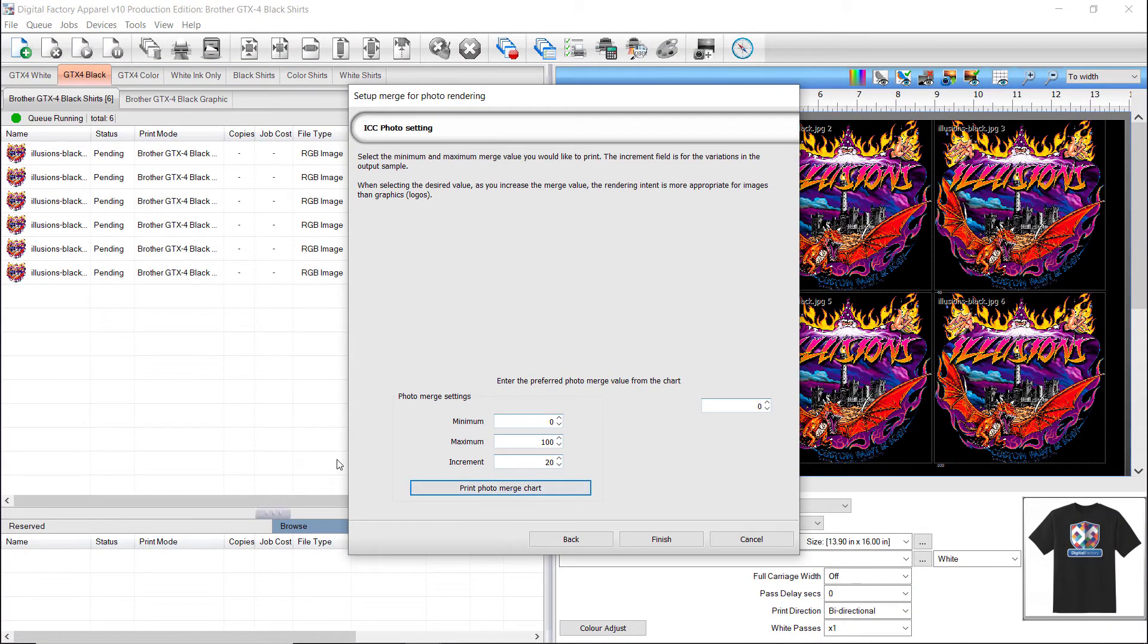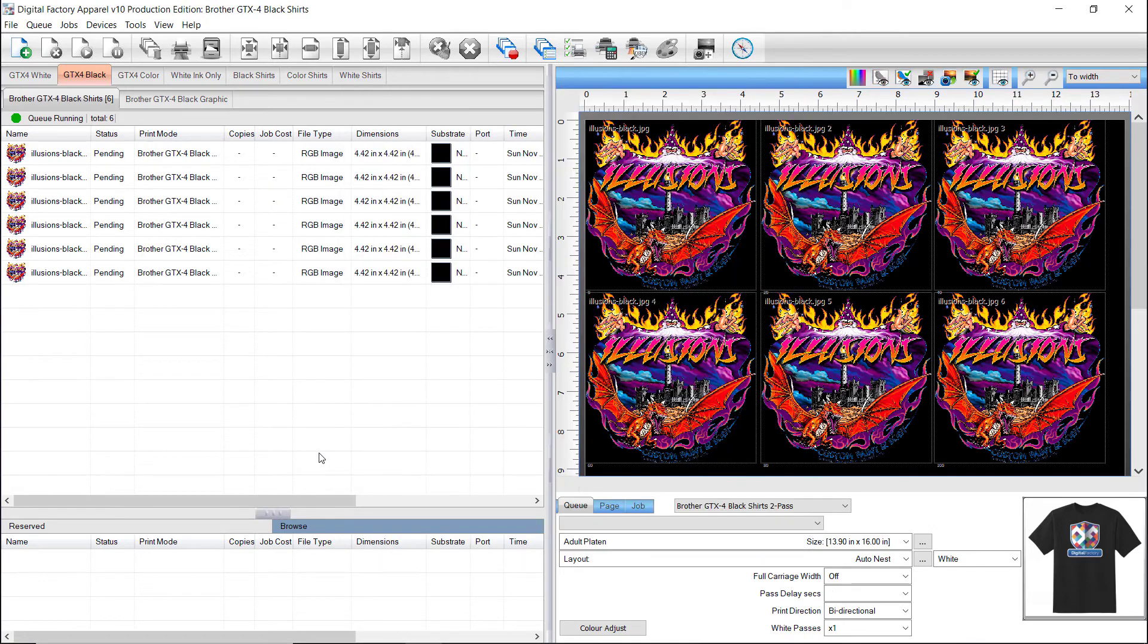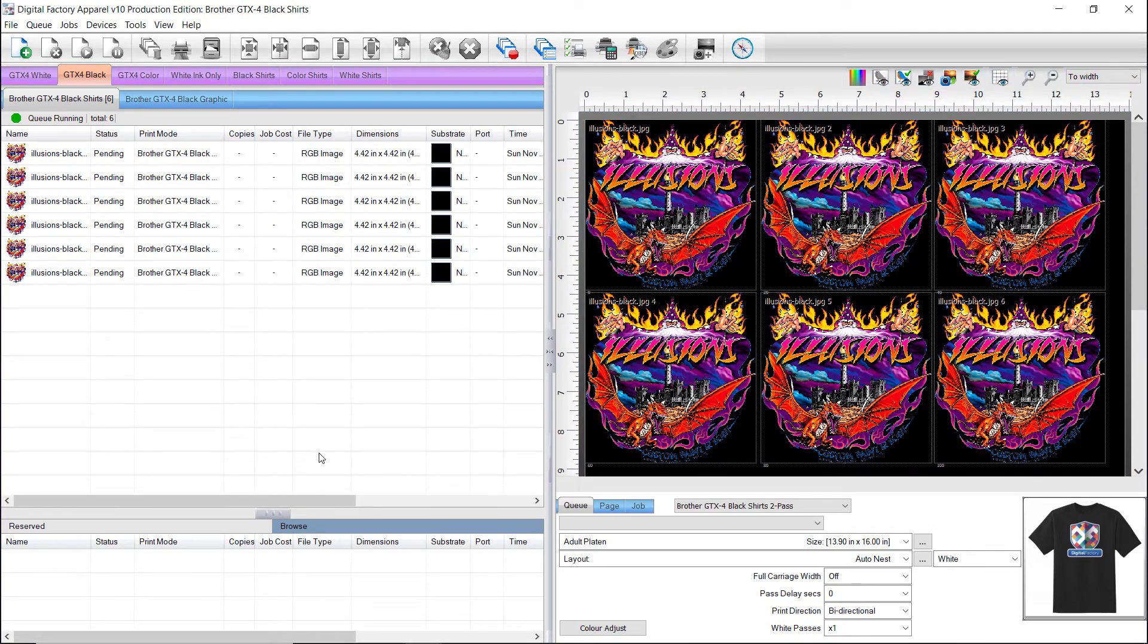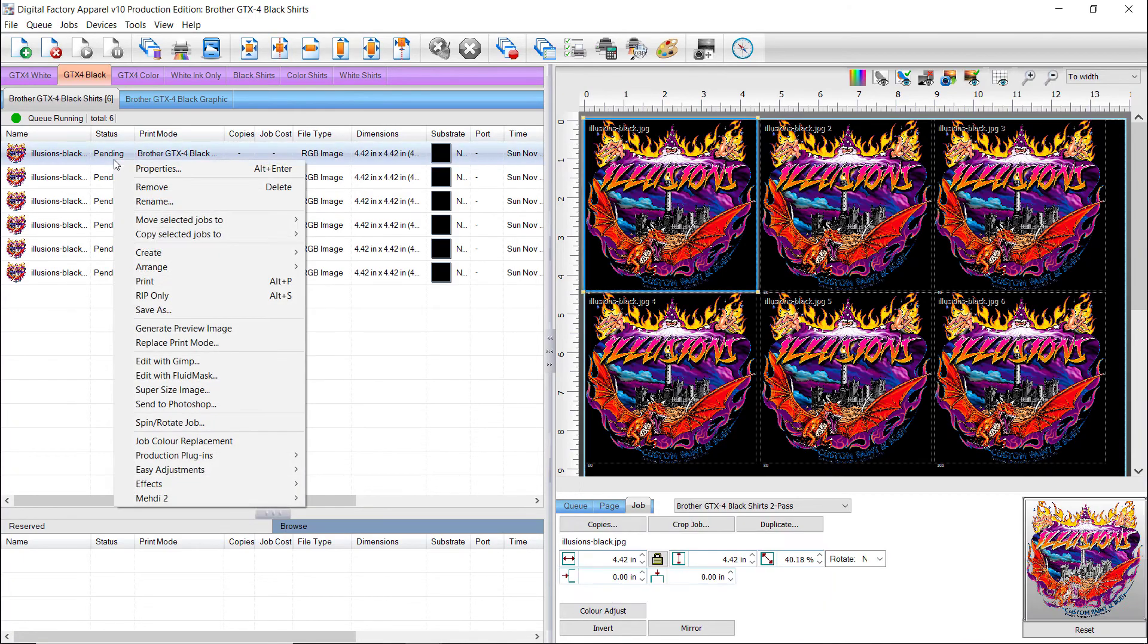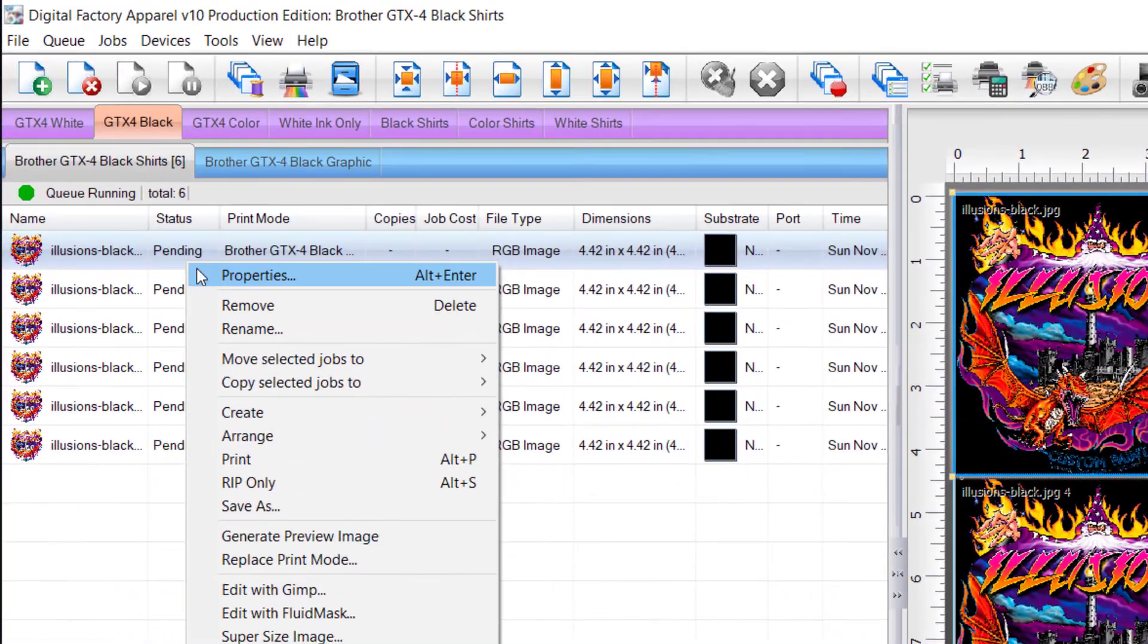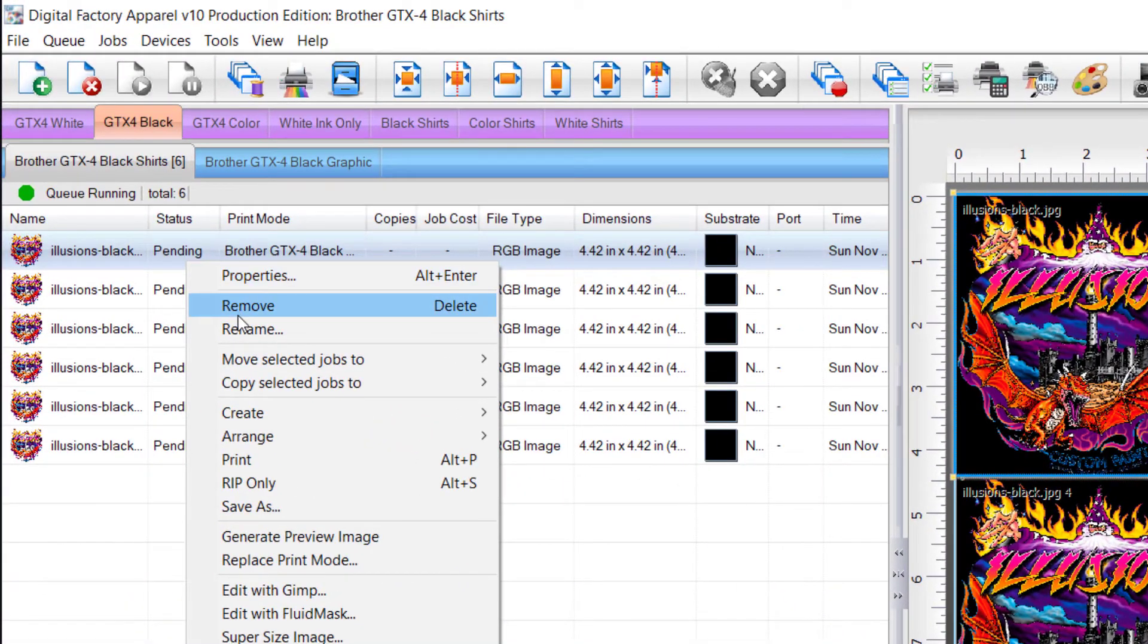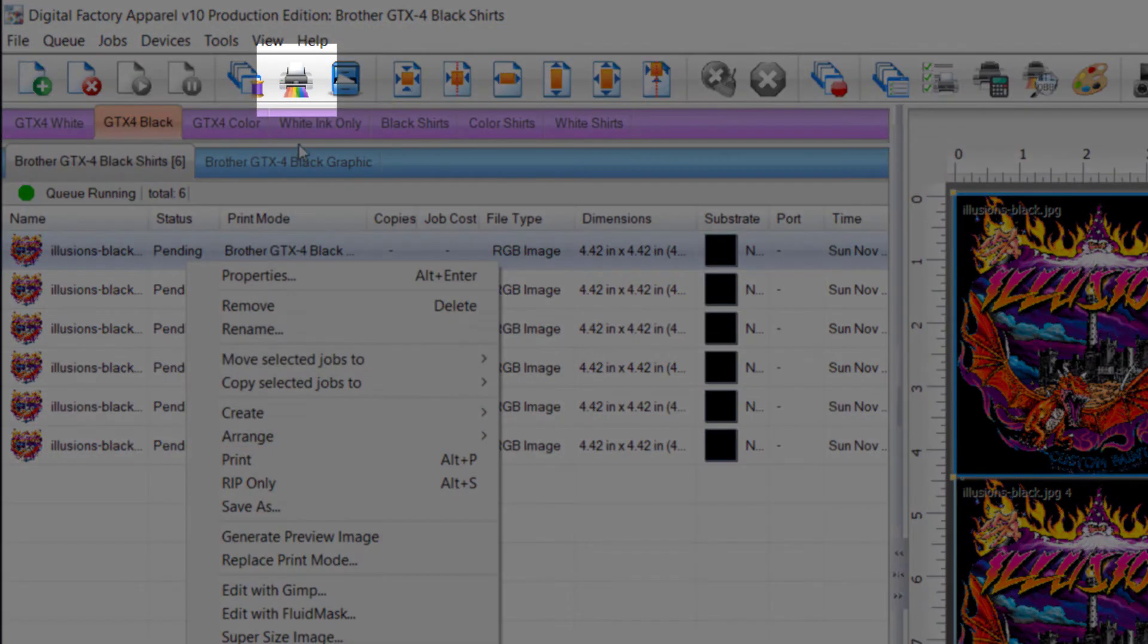Now, click on the queue seen behind the Photo Merge Wizard. You will see 6 jobs with Photo Merge from 0 to 100%. Right mouse click on any of the jobs and select Print, or press the Print icon found above the queue.